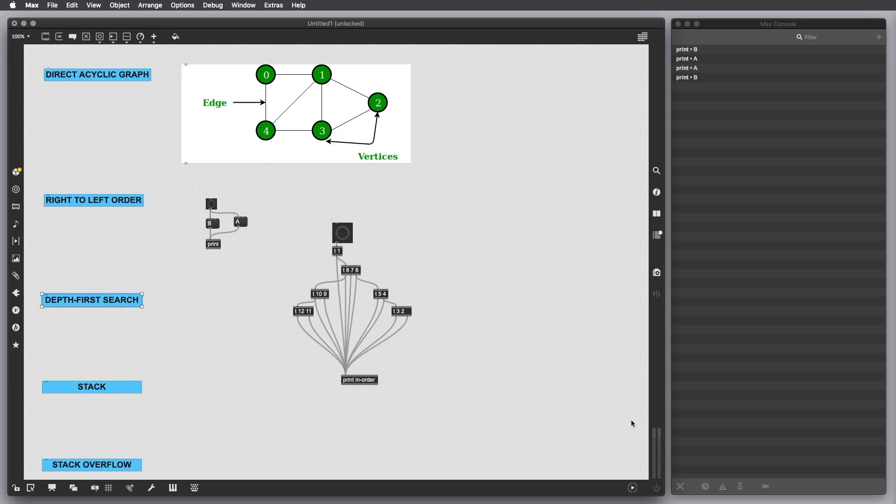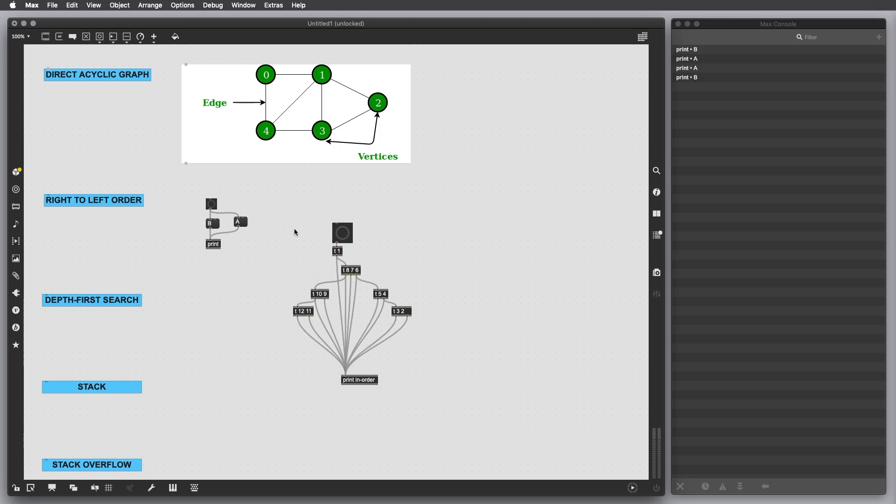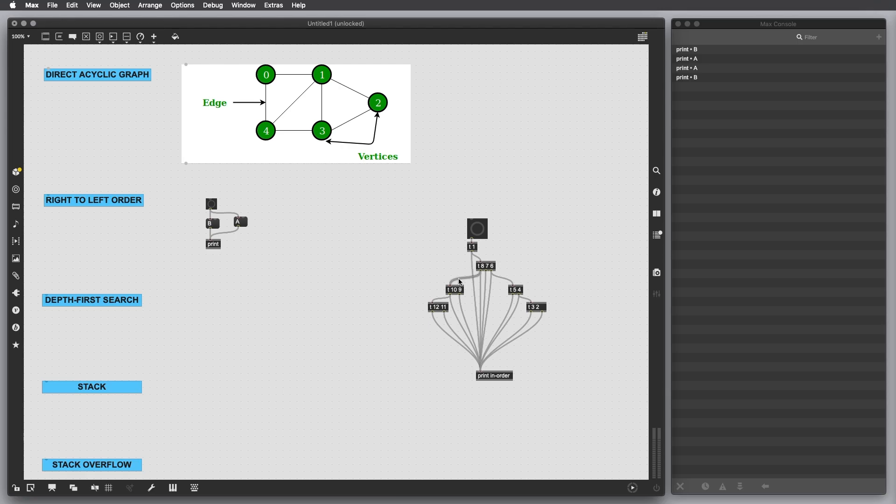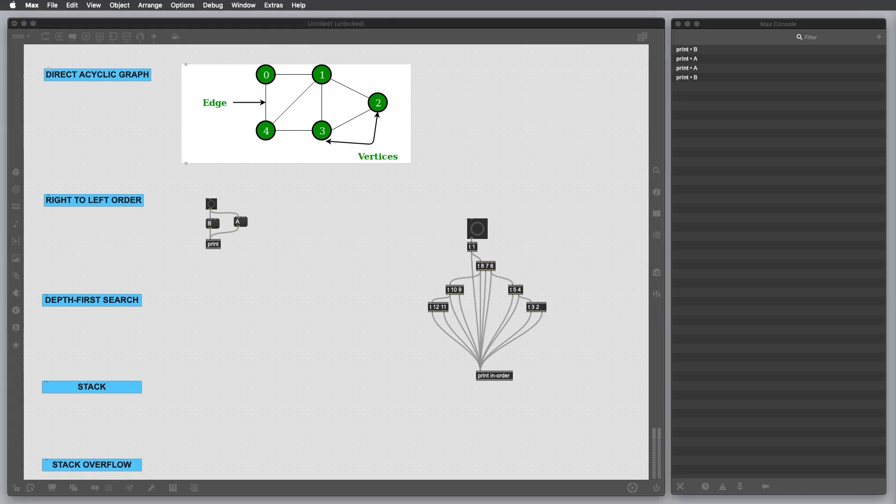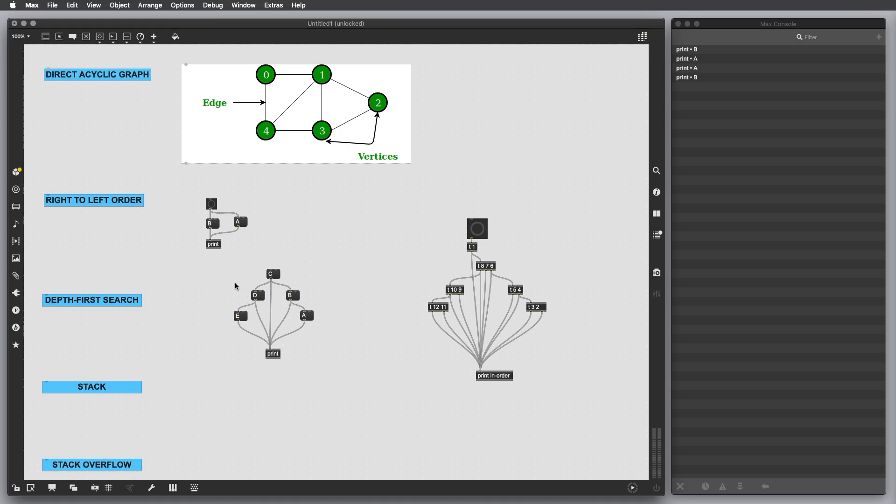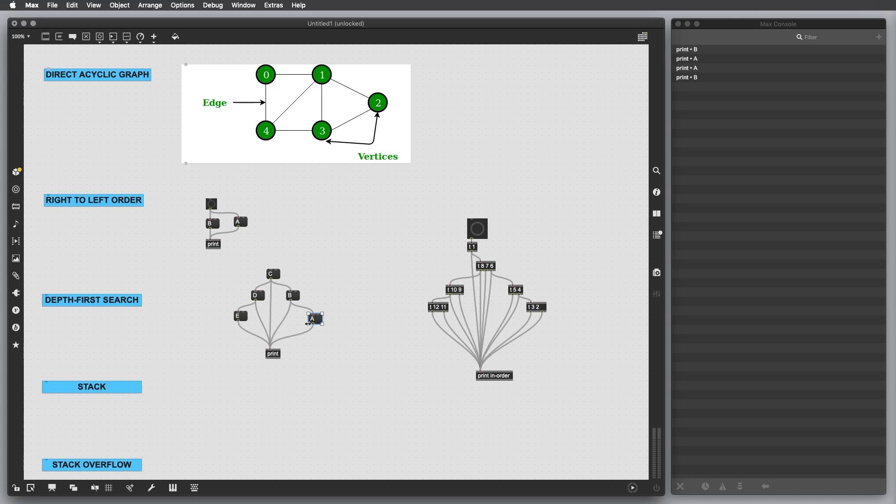This is called basically depth-first search. This is the way Max tries to order messages. This patch connects messages in an order that we want to have. In another case, let's consider this patch here. These two are quite similar, but the thing is we can control the order of messages here as well, but the order is going to depend on the position of the messages in the patch.